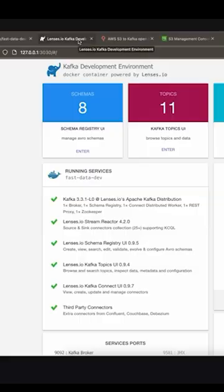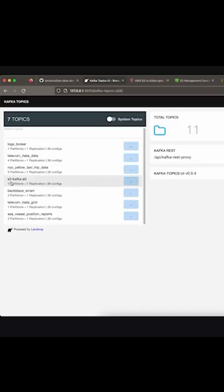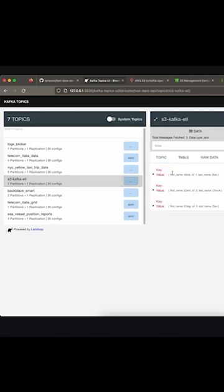We'll then use the S3 source Kafka connector installed in our Kafka cluster. This connector continuously monitors the S3 bucket for new changed data files. Once the connector detects new data files in S3, it will read the content and publish them to a designated Kafka topic.